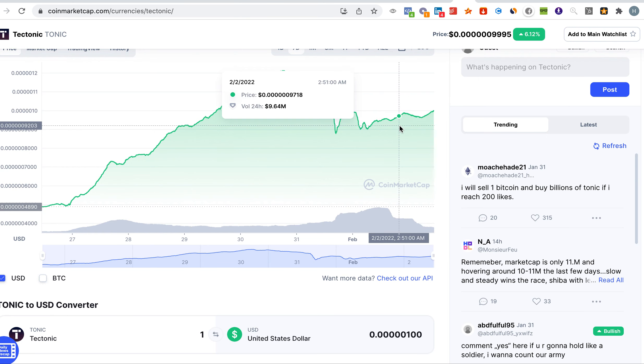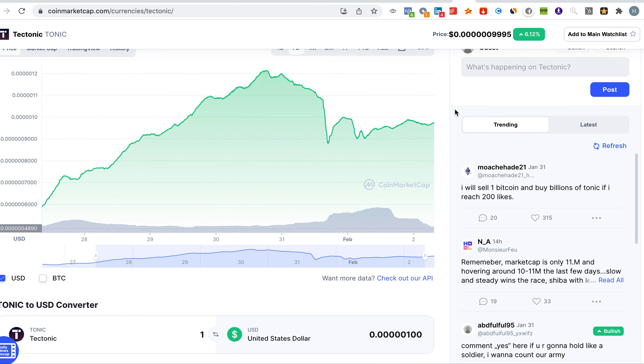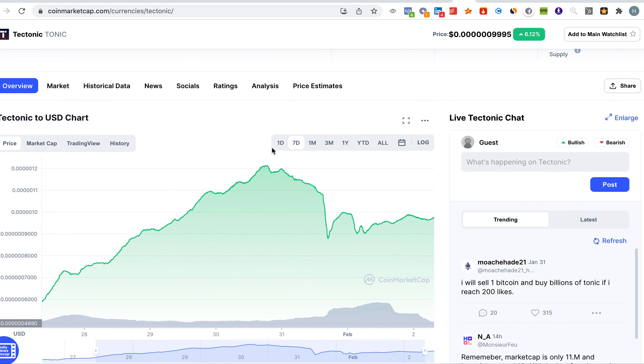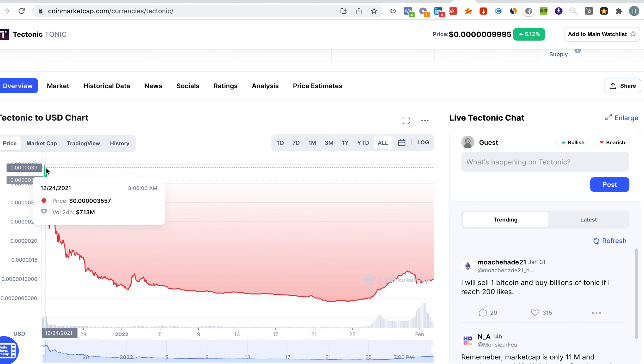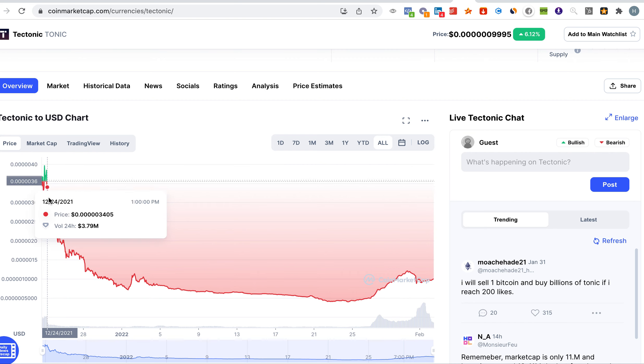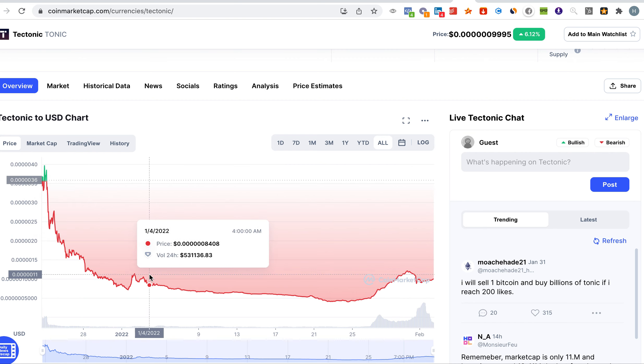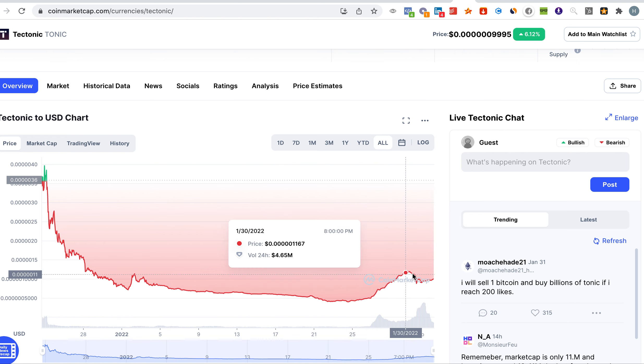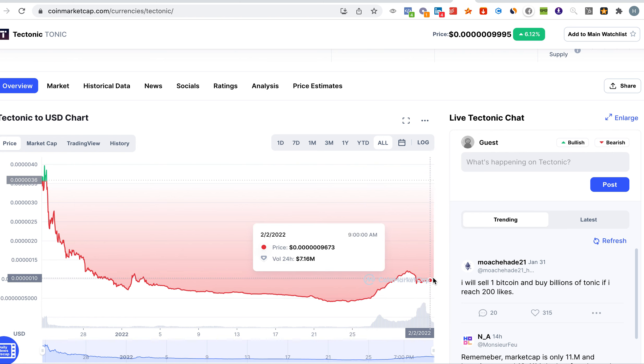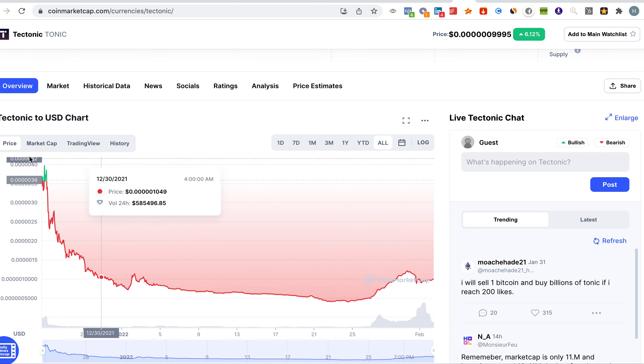Look at the all-time graph. You can see we did not even reach the all-time high which was when the coin was launched on the 24th of December. So it went all the way down. So there is a huge opportunity that the coin could go back up to the all-time high.